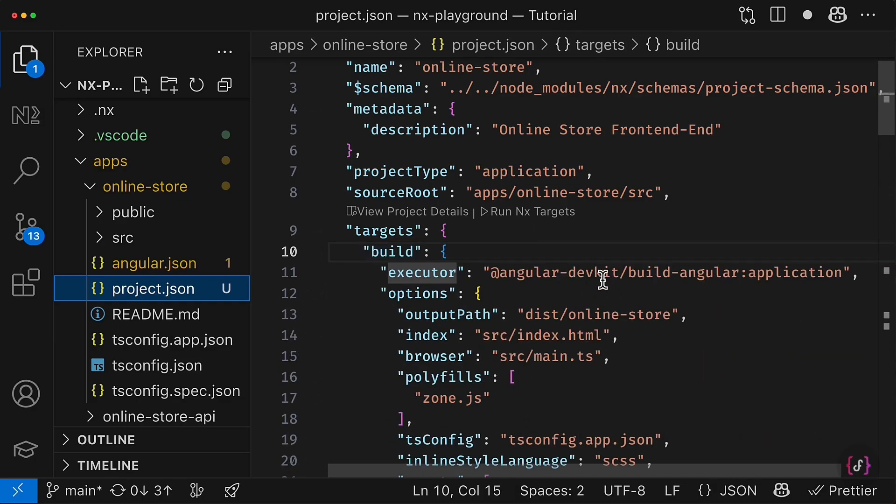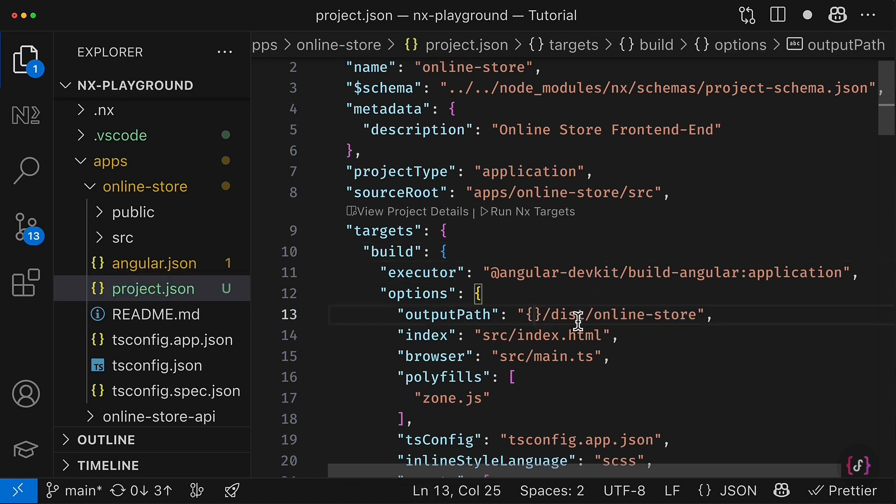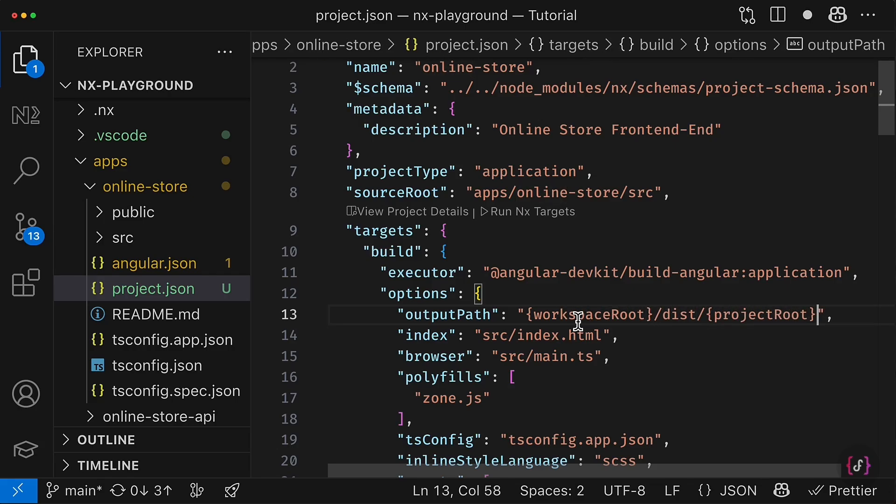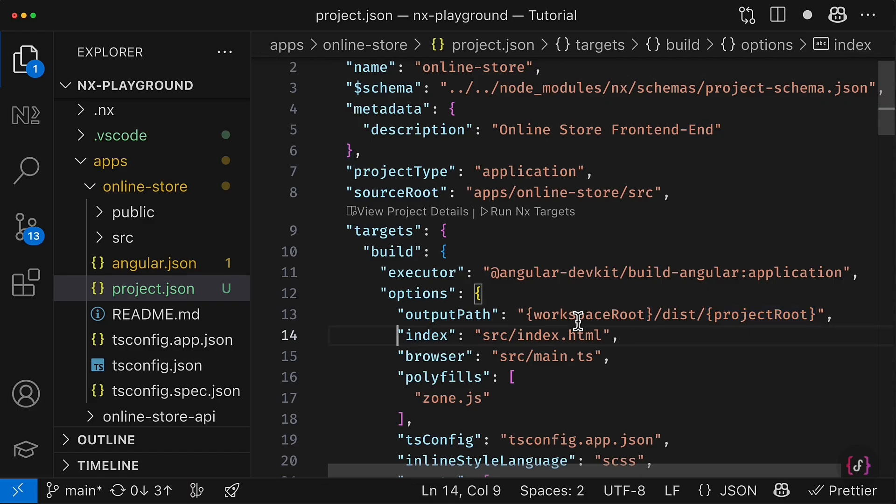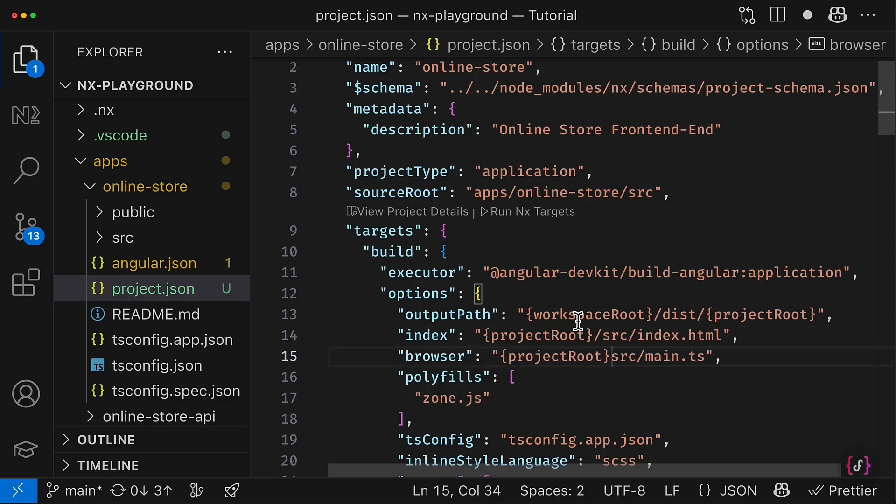So I can simply paste this configuration right here and perform a few little adjustments. The first one is that you have to replace builder key everywhere with the key executor, like this. Just make sure that it was updated for every target inside the project.json file.